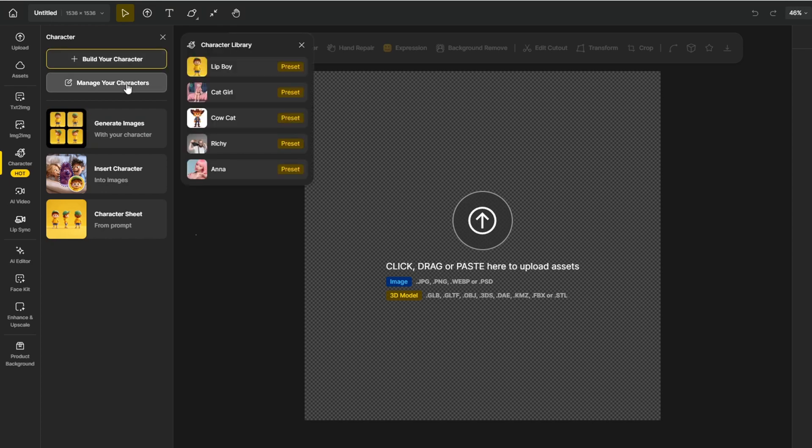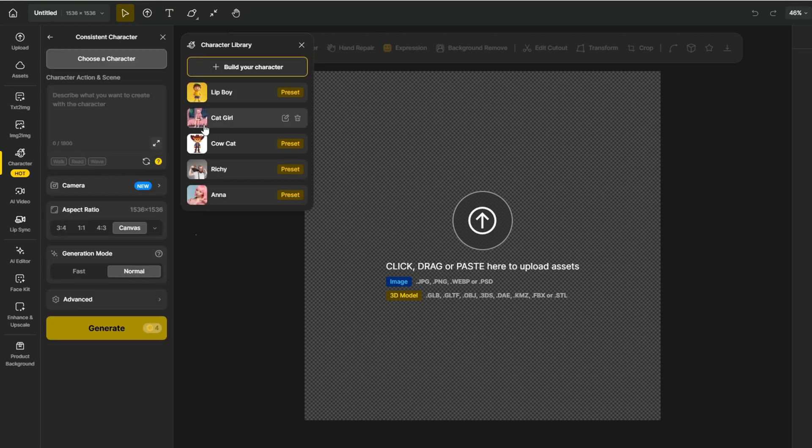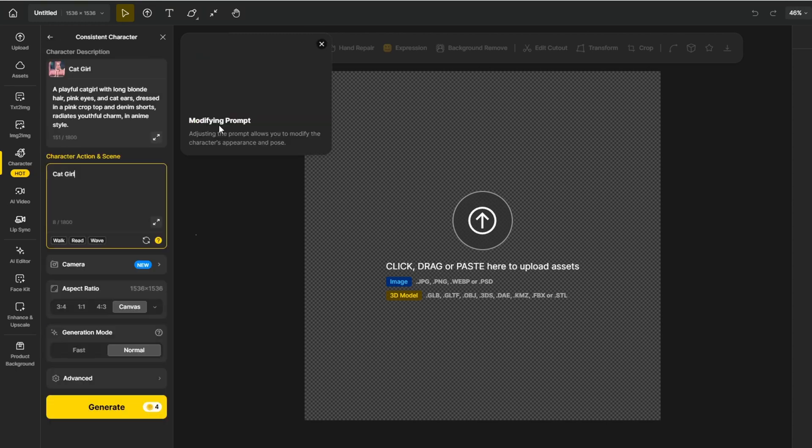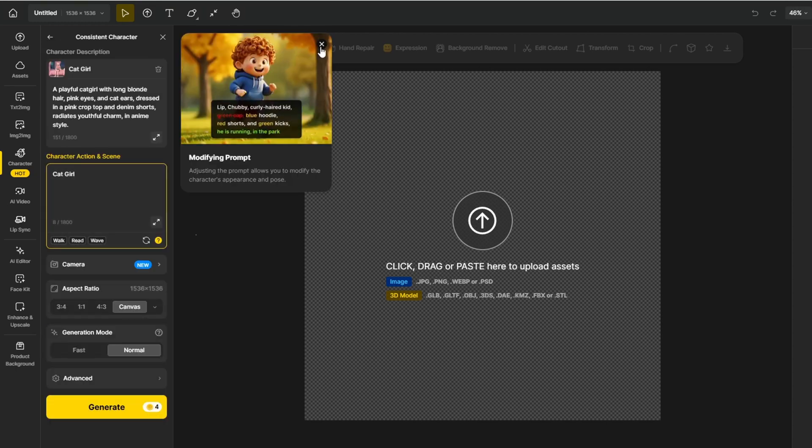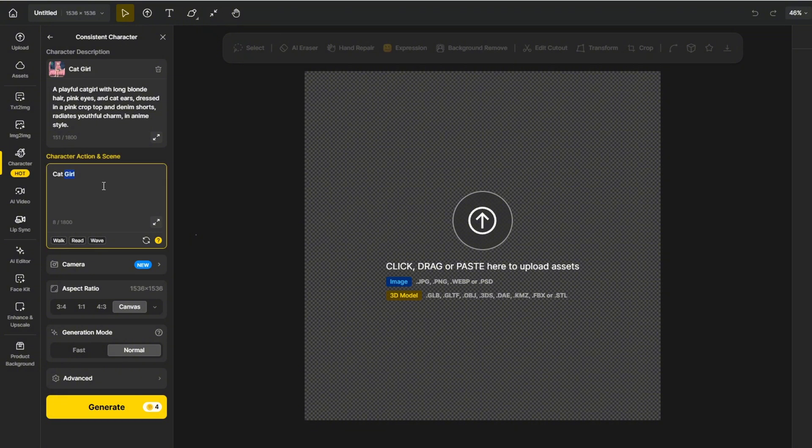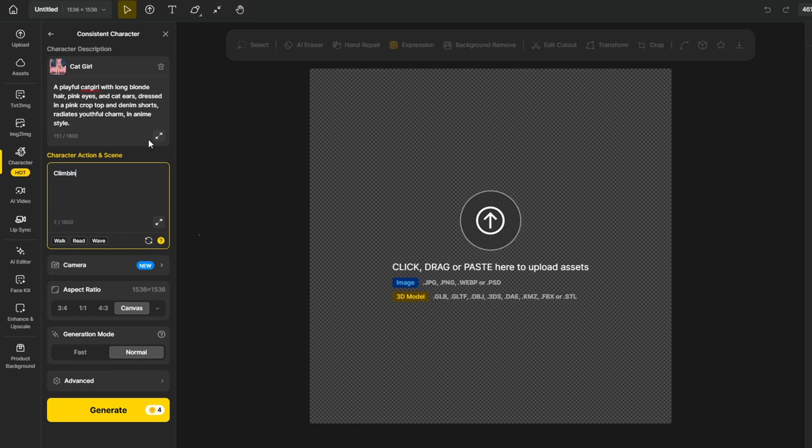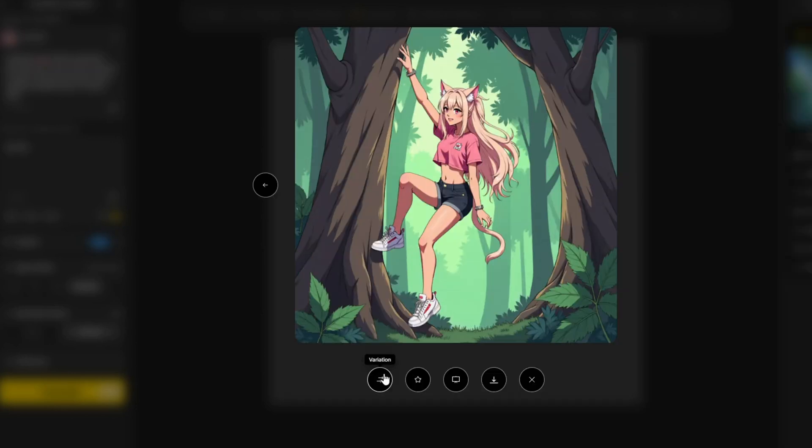there are some pre-built characters that you can use right out of the box. For example, I'm going to try generating an image of this cat girl that they have for us in the library. The same way that you do text image generation above, we can put in the prompt in this section. I'm just going to put something like cat girl climbing up a tree. And here's the result.